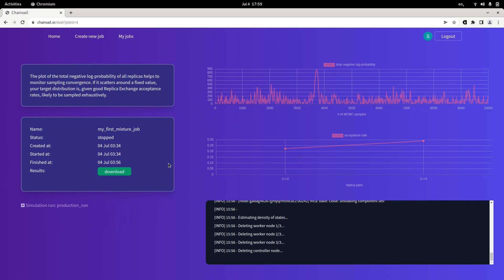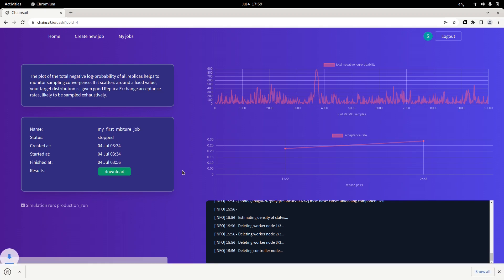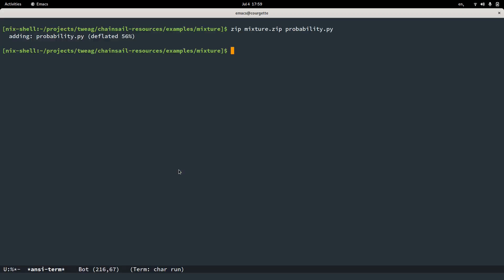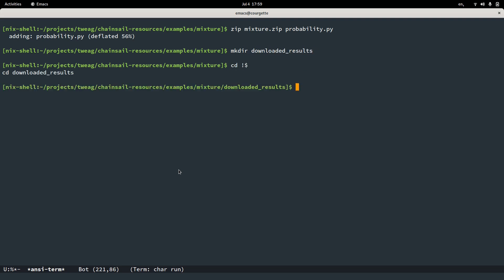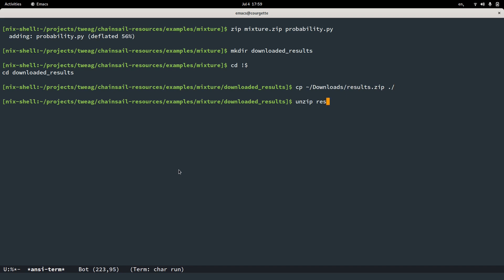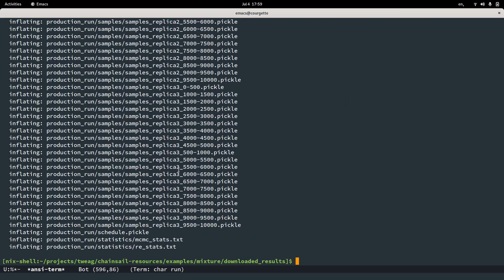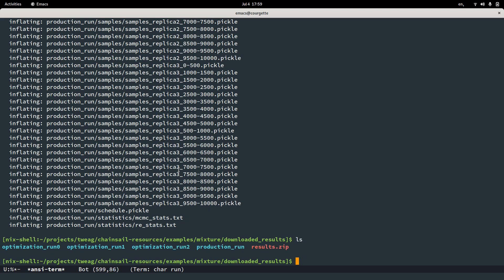Now let's download the results. Click the download button. There they are. To analyze the results, we will create a directory called, for example, downloaded results. Enter that directory. We copy over the results from the downloads folder in our new directory and we unzip them. In this directory now, you will have the sampling results of all the optimization runs and of the production. So in this case we had three optimization runs and one production run. Let's see what's in there.